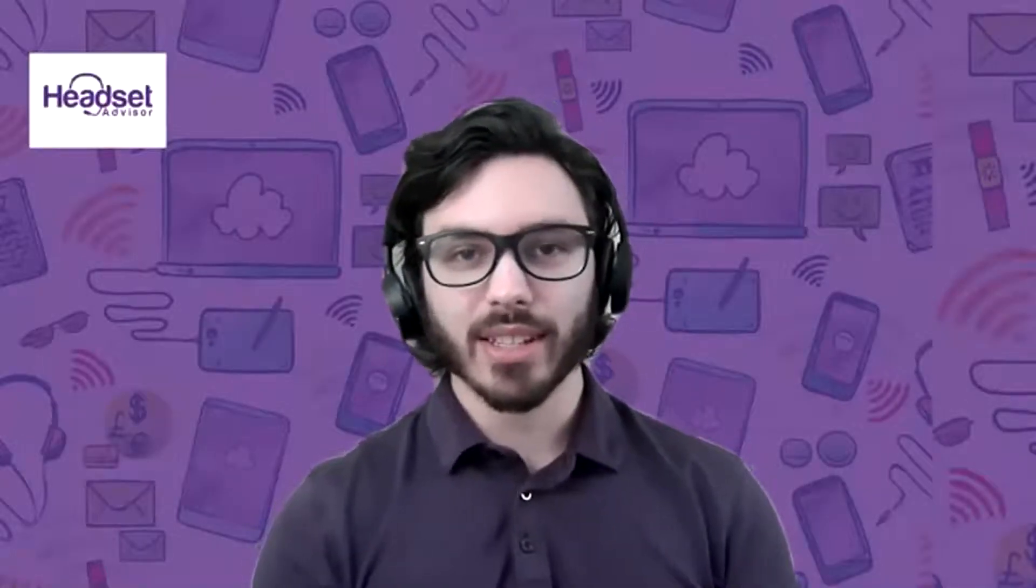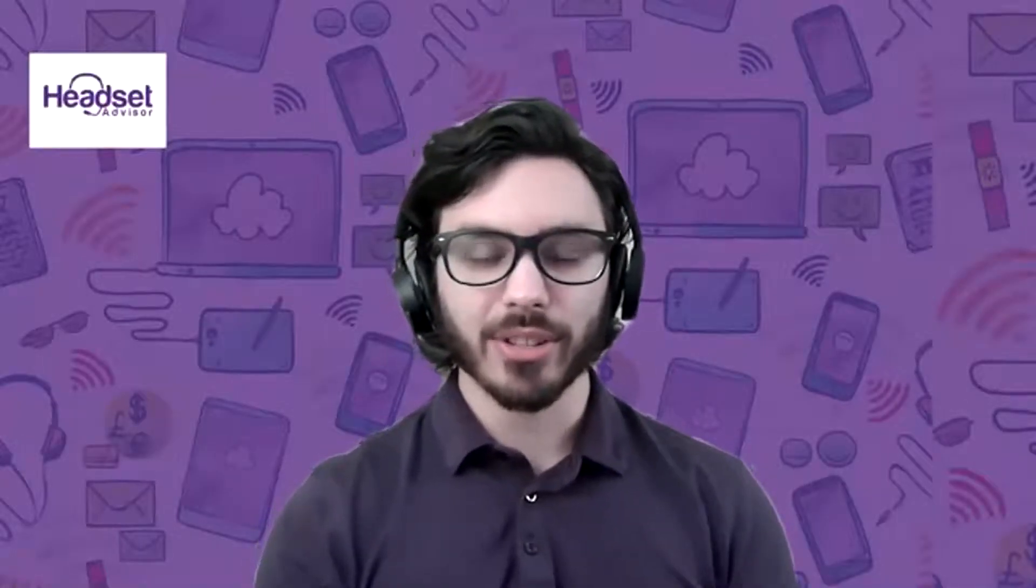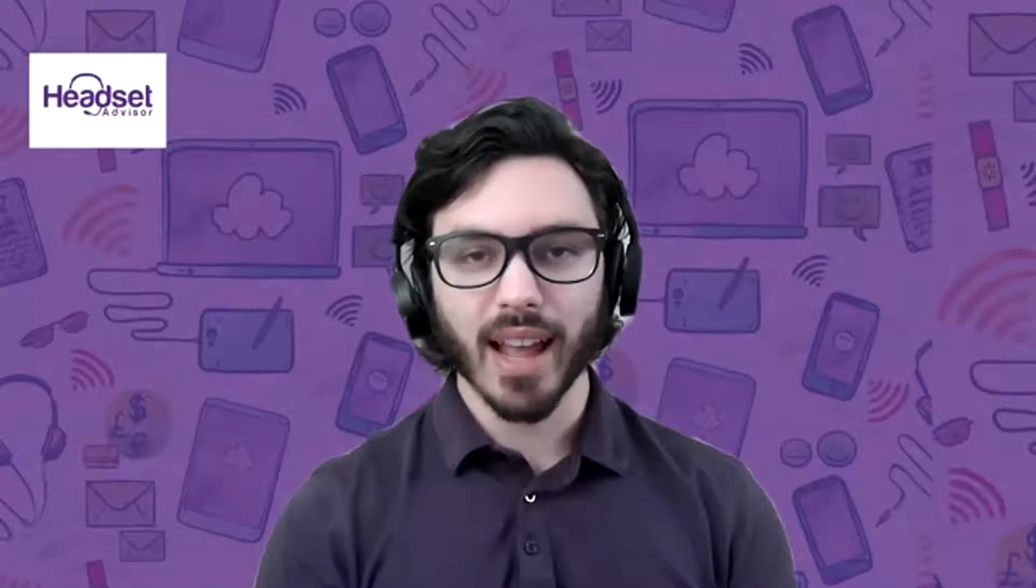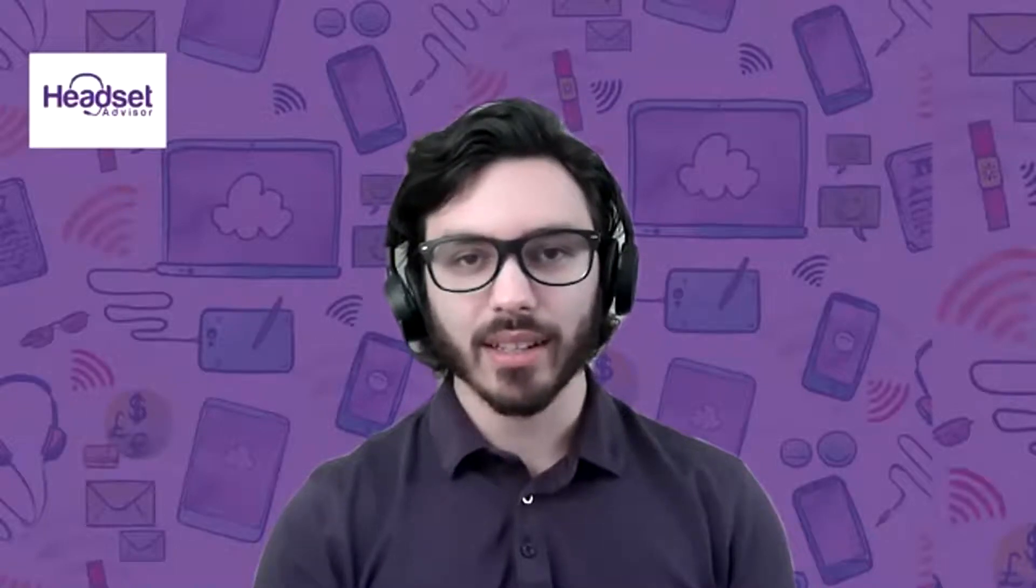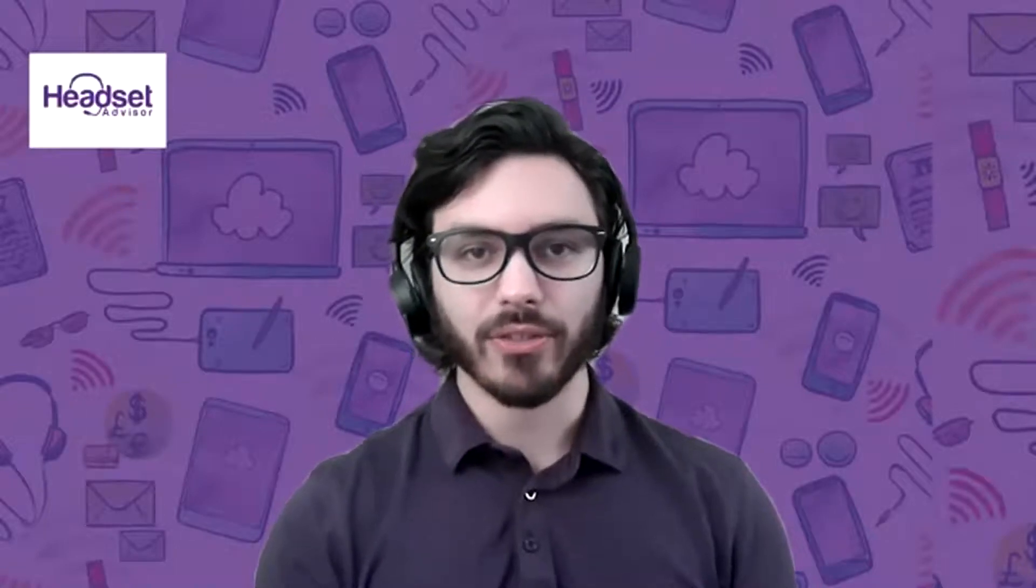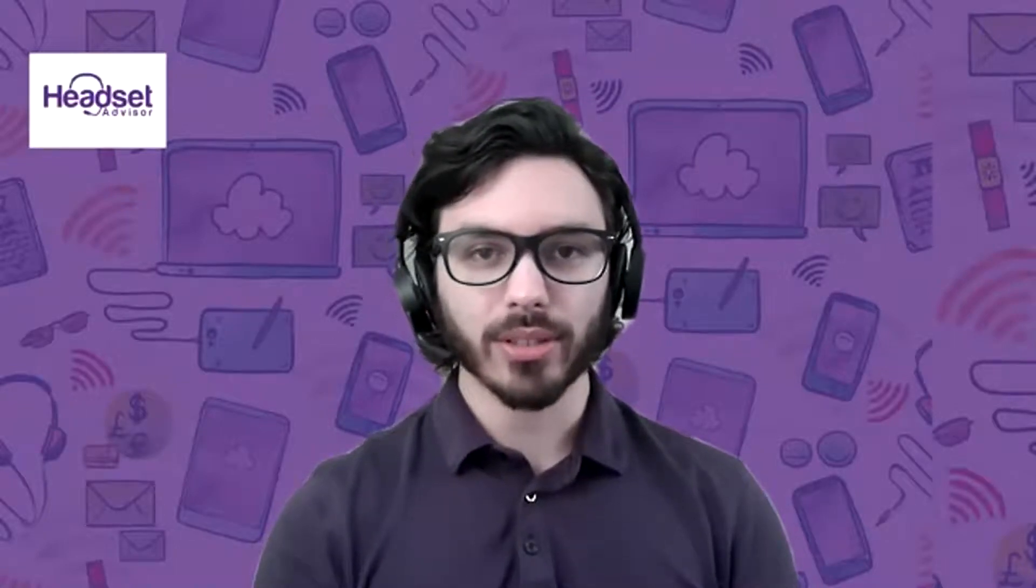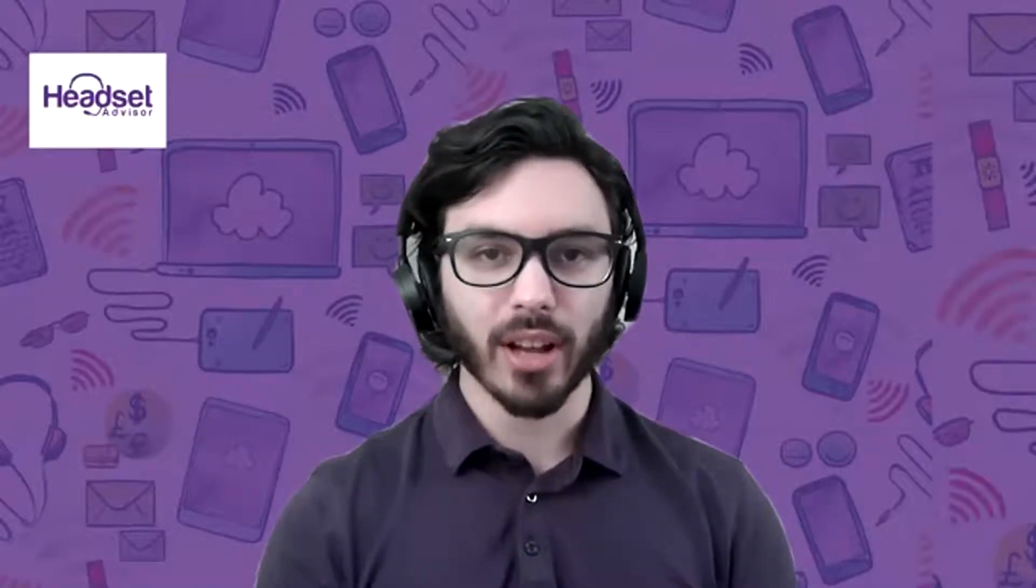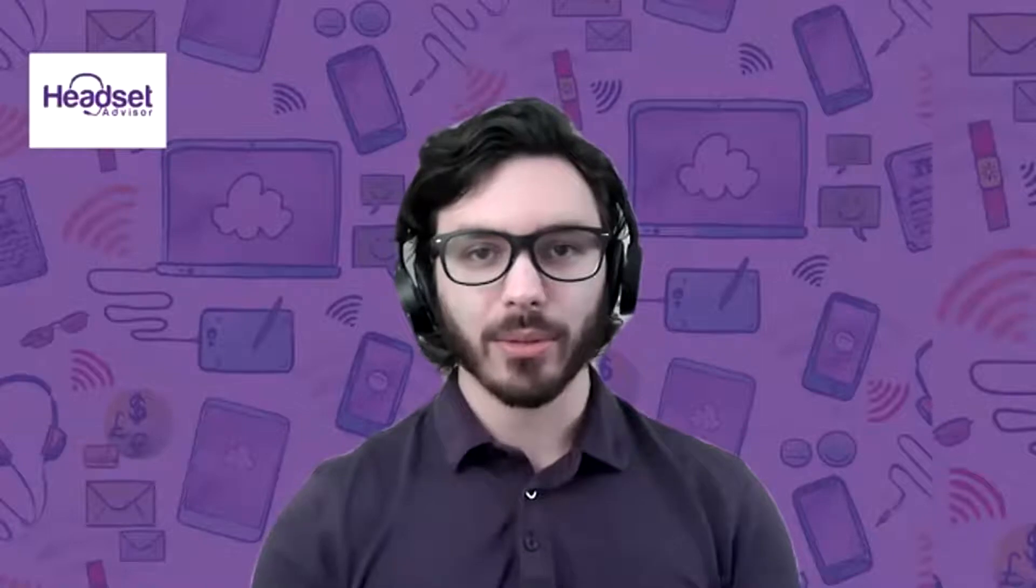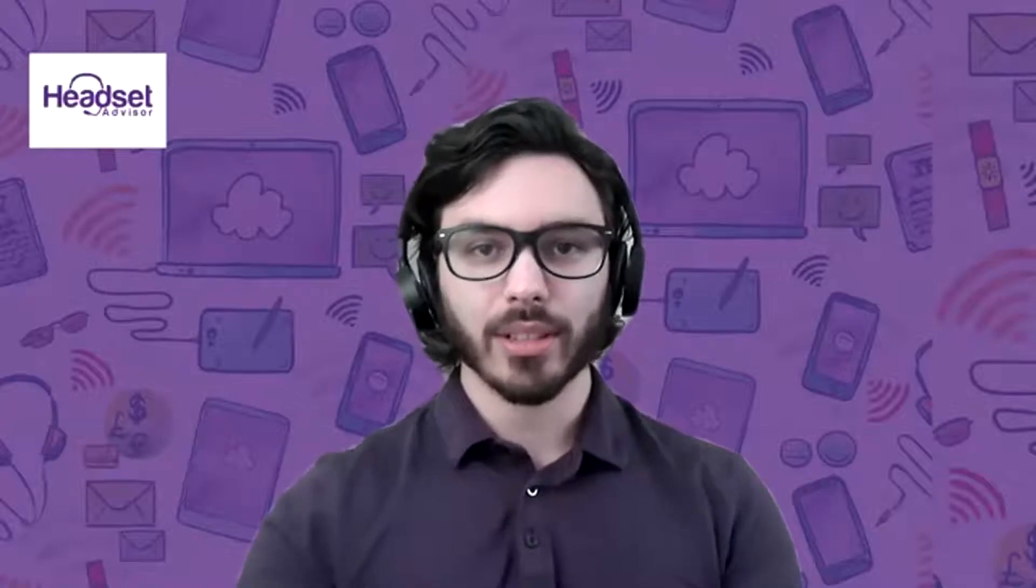Hi, everyone. This is Drew at Headset Advisor, and today I'm going to show you all exactly how easy it is to forward phone calls on your RingCentral soft phone app through the computer.